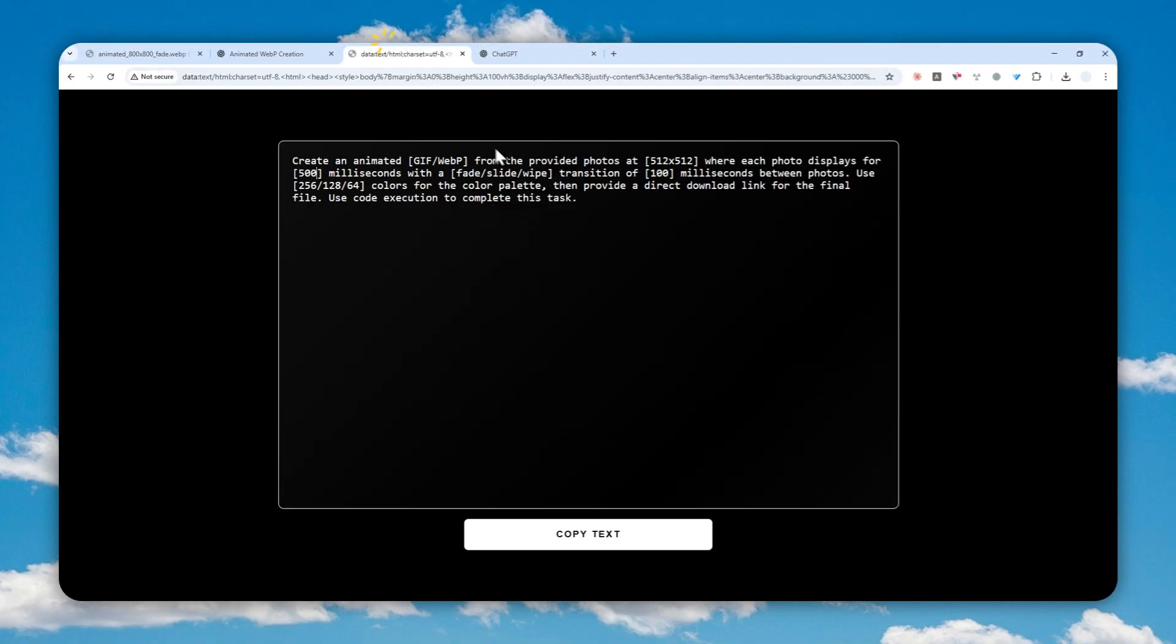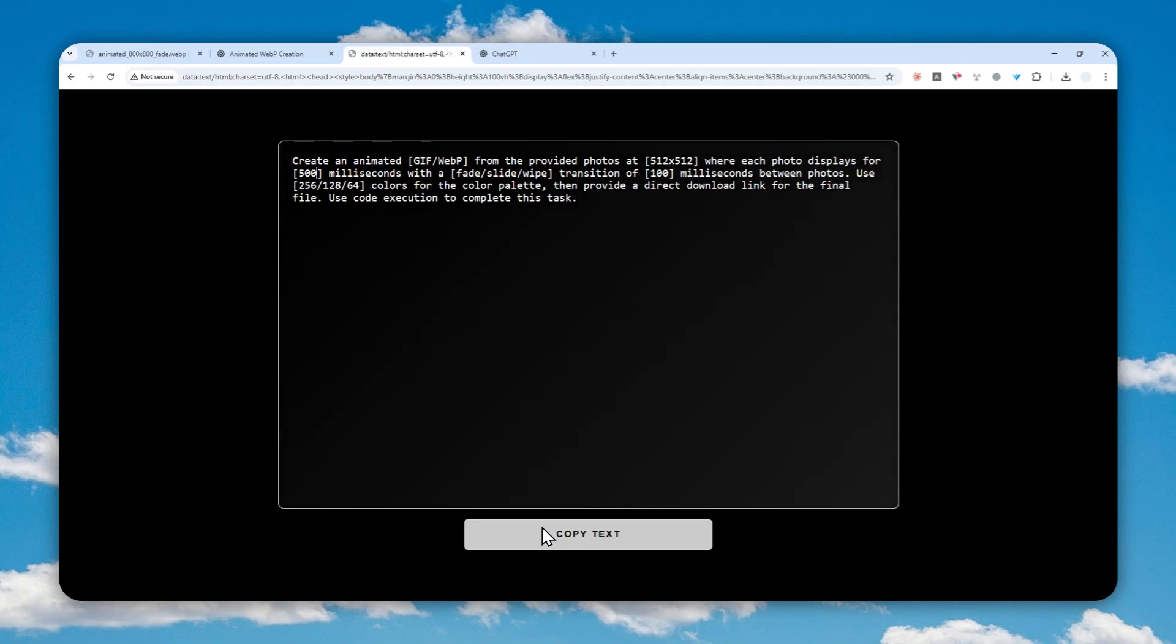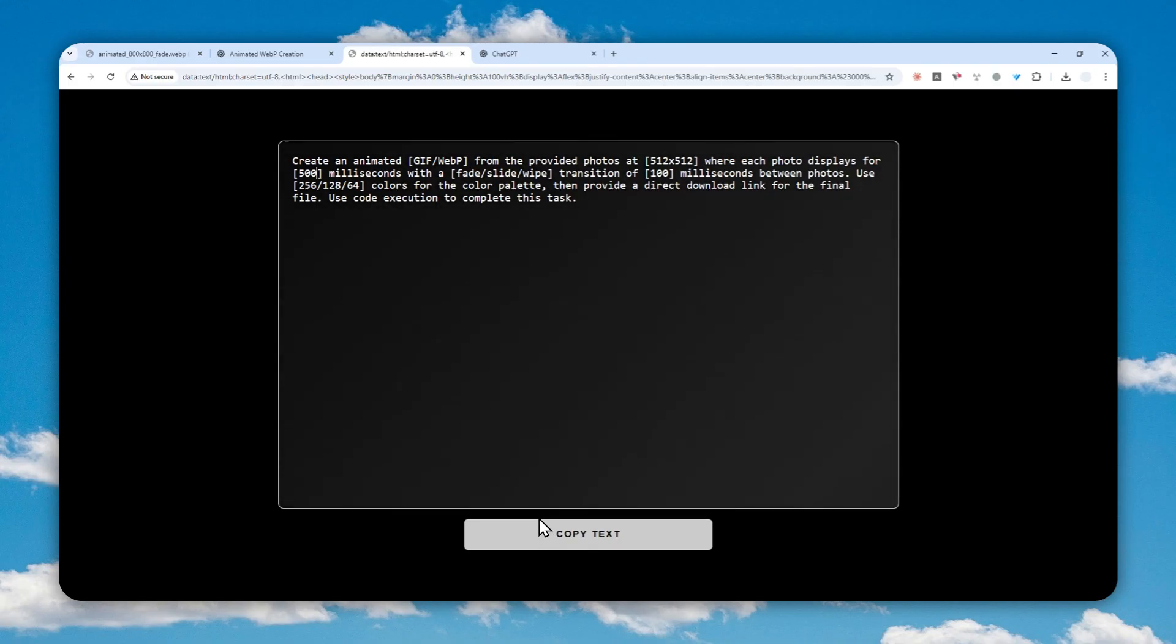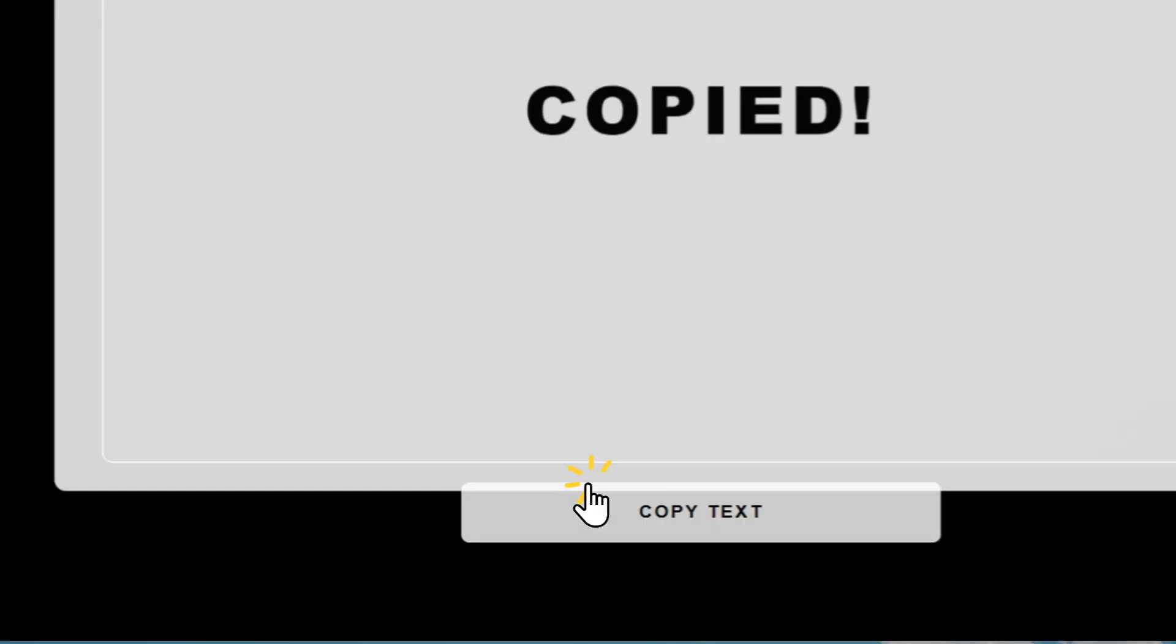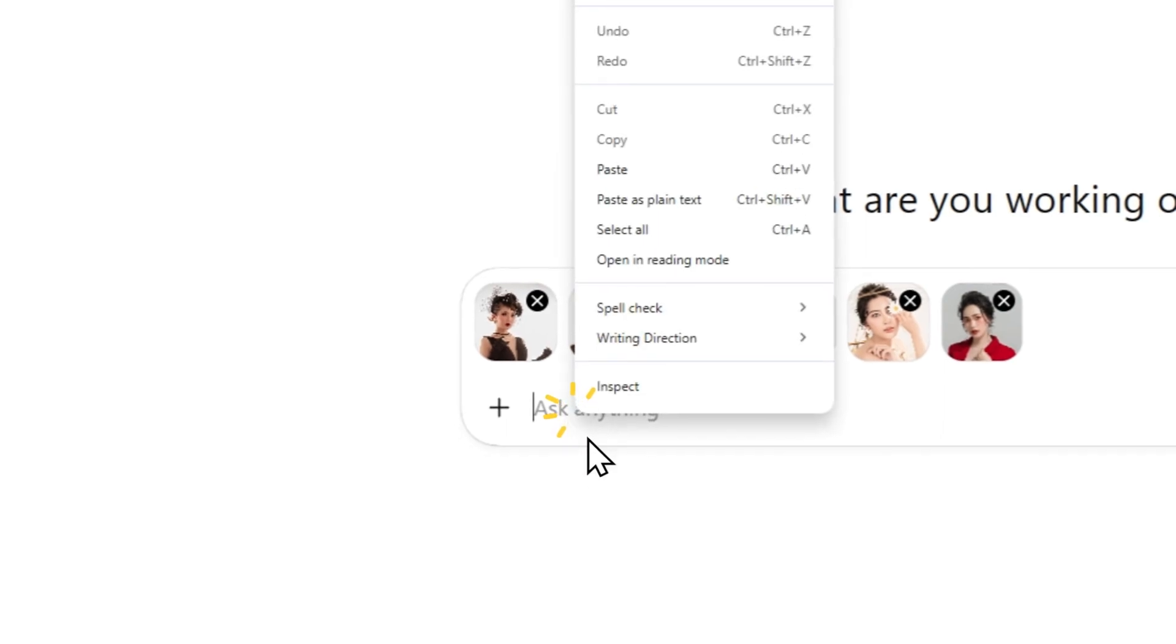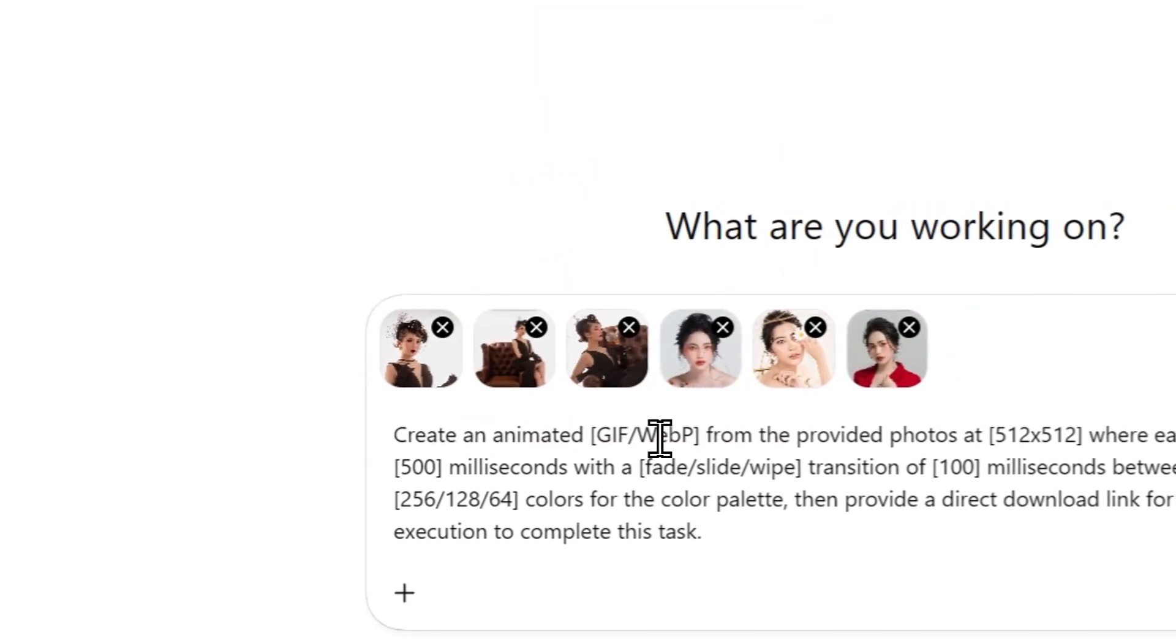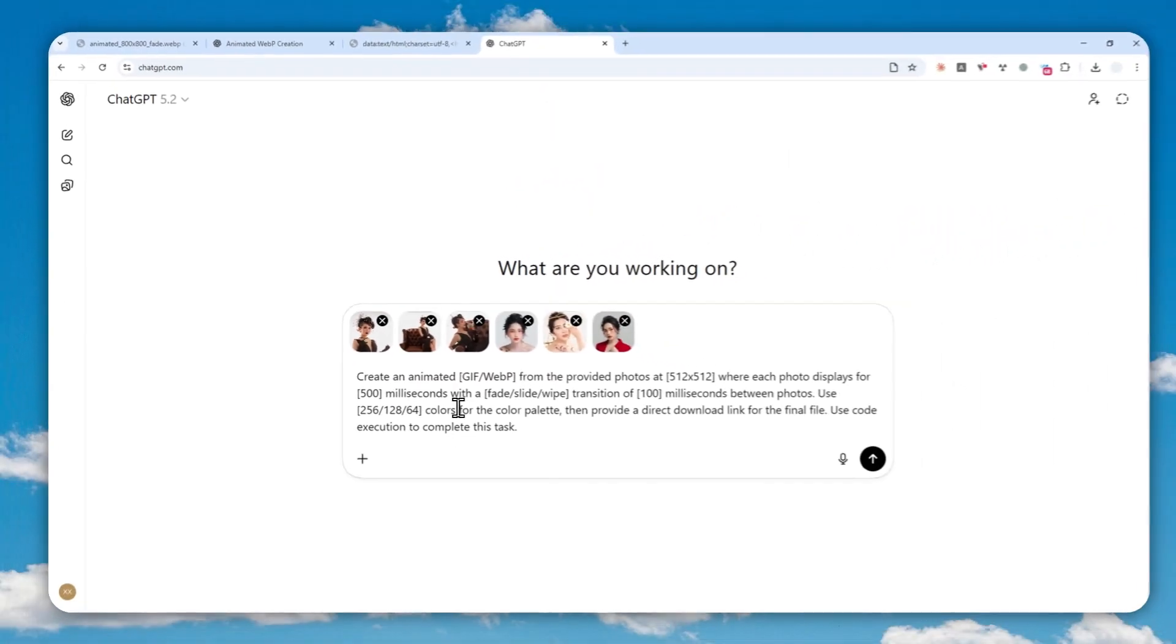Now after that, this is the prompt that you can use. And don't worry, I'm going to put the full prompt down in the description so you can copy and paste it into ChatGPT. But there are a few things that you need to customize.